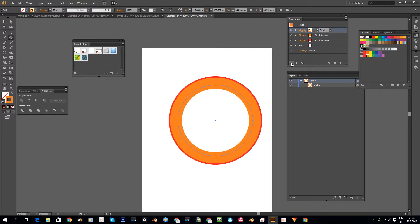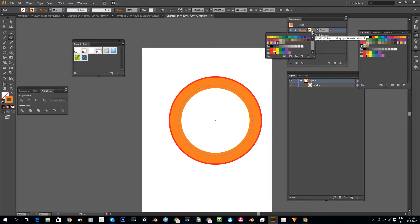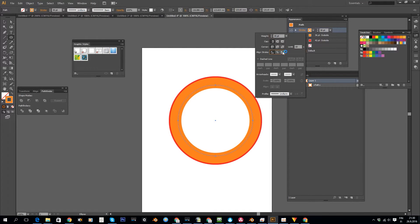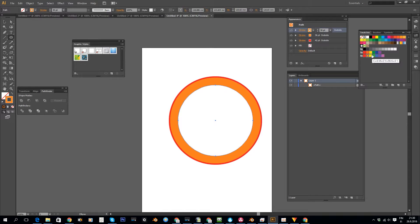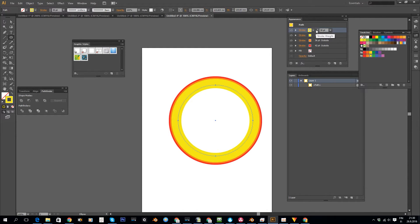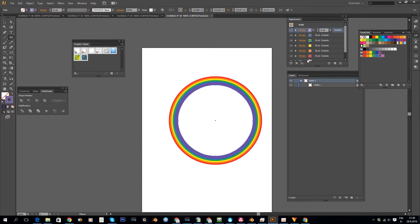Then I'm simply going to create a new one again — I think you get the picture here. So always remember to change the align stroke to the outside and then switch to the next color. I will fast forward this a little bit so that you don't get bored, because the rest is just repeating this same thing until we have all the color bands that we want.